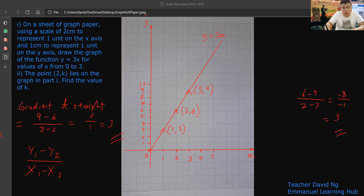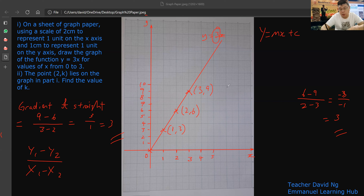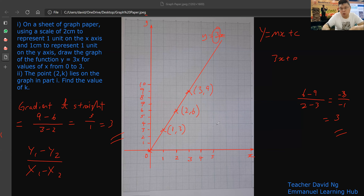Gradient of a straight line is also the coefficient of x in the equation. The equation is always y equal to mx plus c. M is the gradient, and plus c is the y-intercept. In this case the y-intercept is 0, so it's 3x plus 0, which is just 3x — they don't show the plus 0.